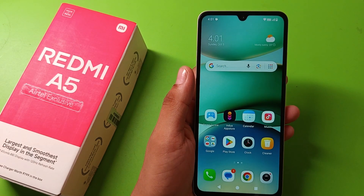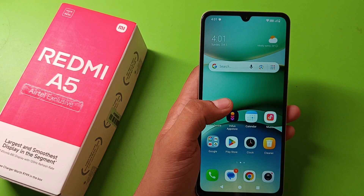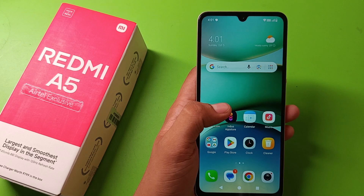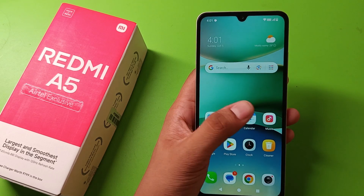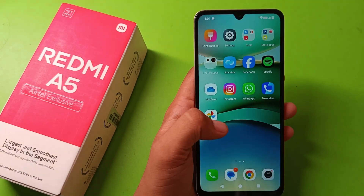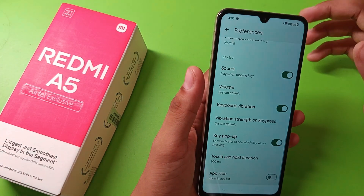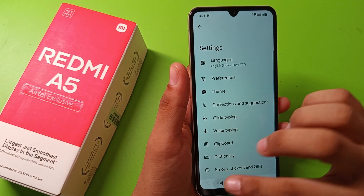Hello friends, welcome to our YouTube channel. In this video I am going to tell you about how to set app lock in your Redmi A5 smartphone. So let's start the video. First you have to open your settings in your smartphone.